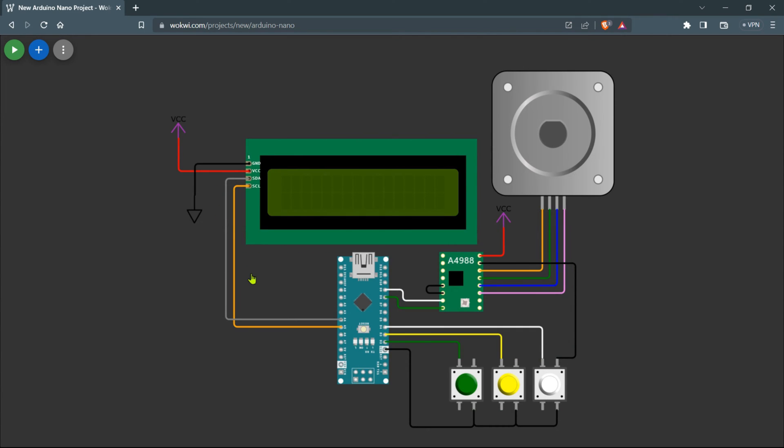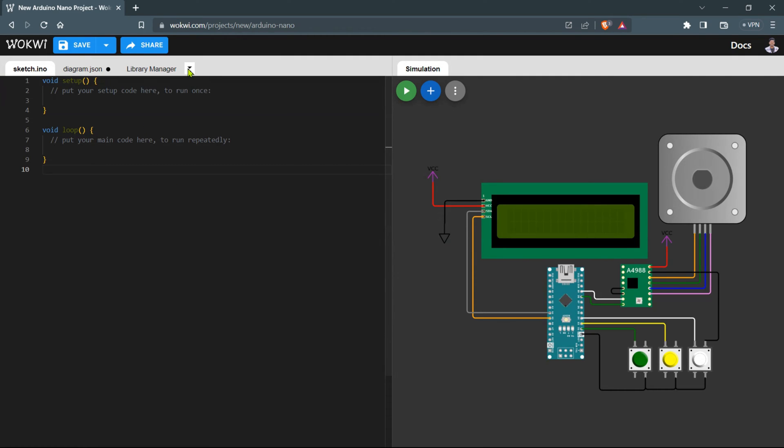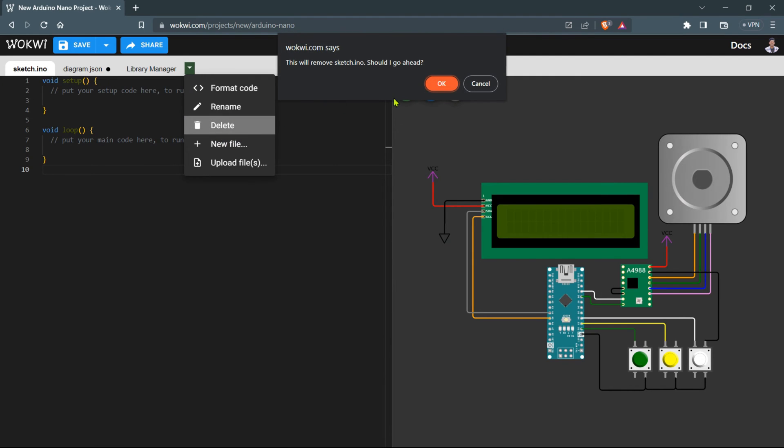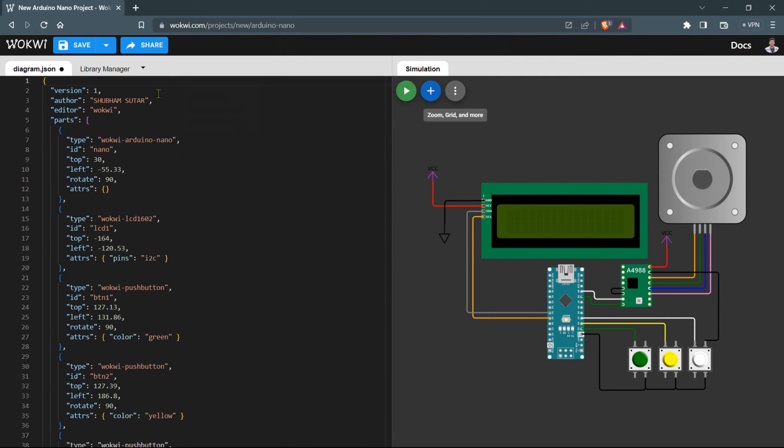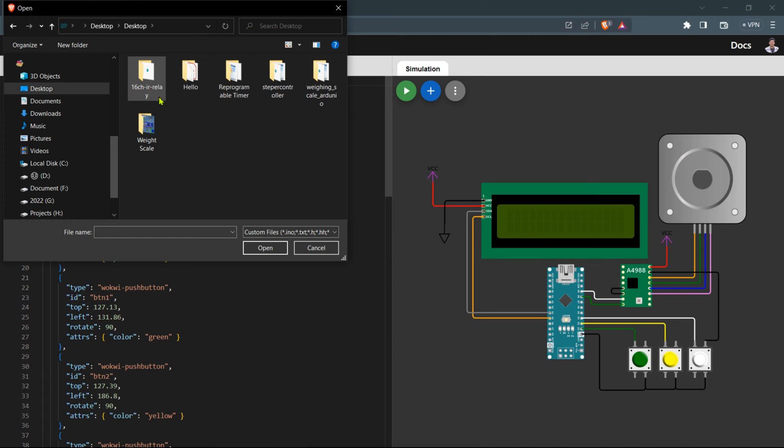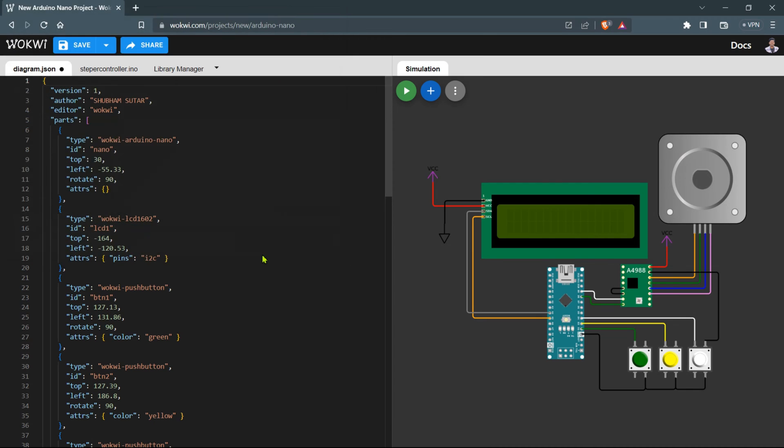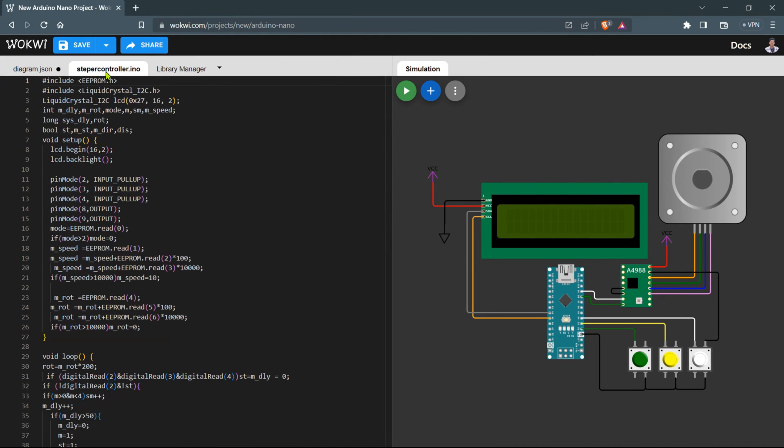Now that all the connections are in place, it's time to move on to the coding part. Head over to the code section on the Wokwi simulator where you'll find the familiar Arduino code editor. I have already prepared the code for our project so you can easily import it. First, remove the existing code from the code editor. Then click on the link provided in the description to access the code file. Copy the entire code, return to the code editor and paste the imported code.